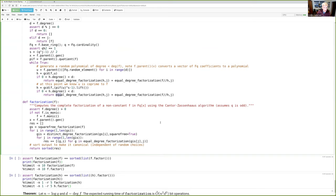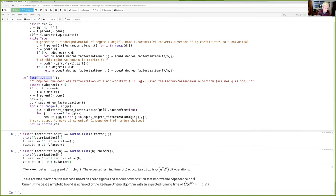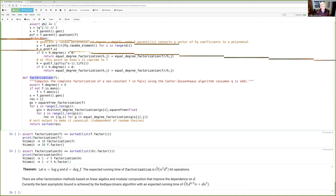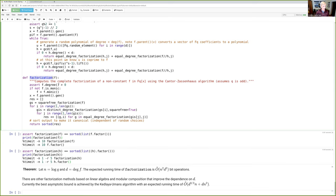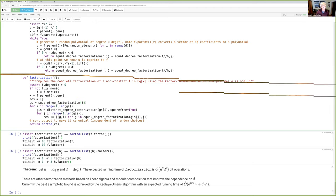Putting it all together: the full factorization algorithm for any polynomial over any finite field of odd characteristic proceeds as follows. First, handle constants and make the polynomial monic. Then compute the square-free factorization — at this point all multiplicities are determined. Then compute the distinct degree factorization of each polynomial in the square-free factorization, and finally apply equal degree factorization to split each piece into its irreducible components, combining results with appropriate multiplicities.